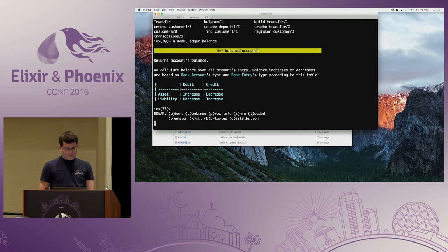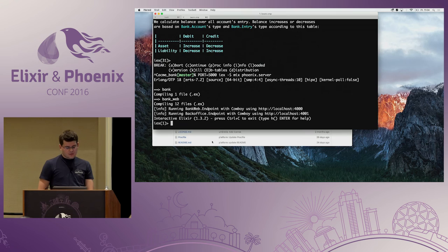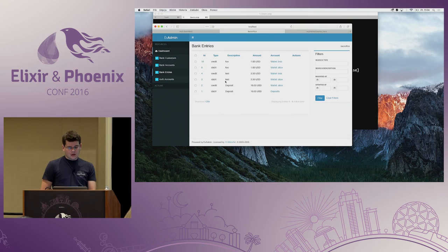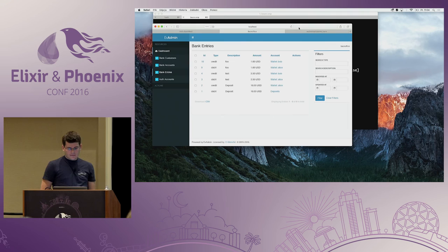Let me quickly show you how the application looks. This is a simple user interface for the bank running on port 4000, and we have the back office application on port 4001. All the code is available on GitHub, it's easy to deploy to Heroku, and you can see all of the applications.